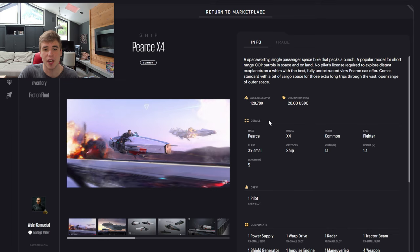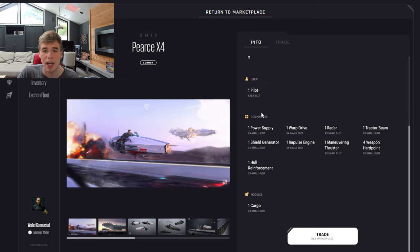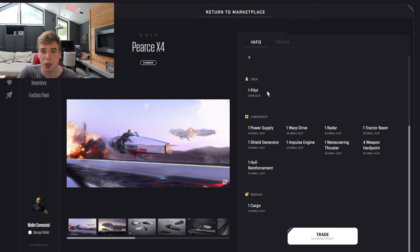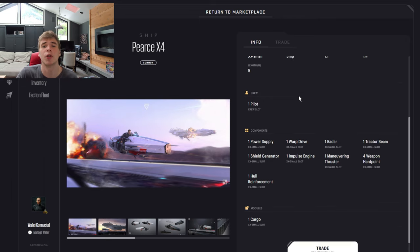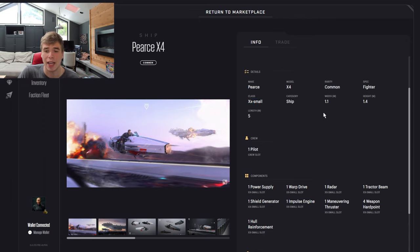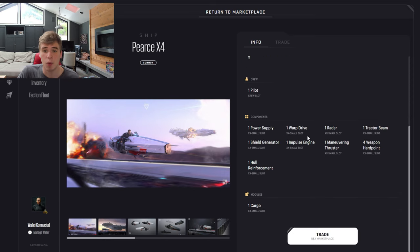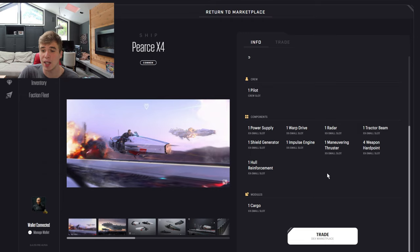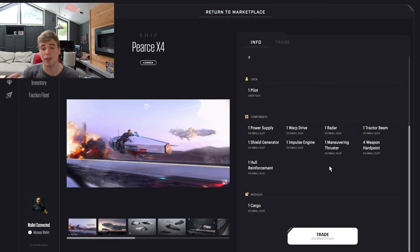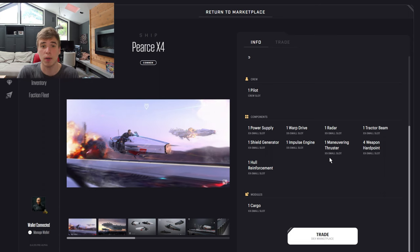Here's the Pierce X4. This was a $20 entry price. Right here you can see how many people can crew it - one pilot. So it's a one person bike, extra extra small. And it is a fighter, so the purpose is fighting. We have all the different components in it, and components are going to be replaceable and upgradable. So you can do certain customizations to the Pierce X4.